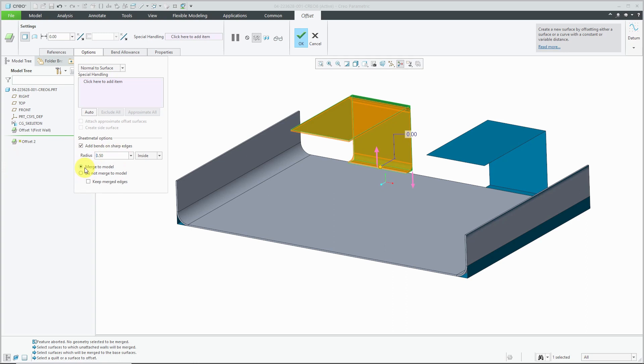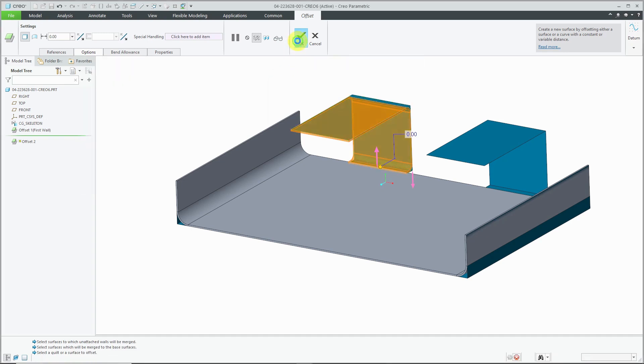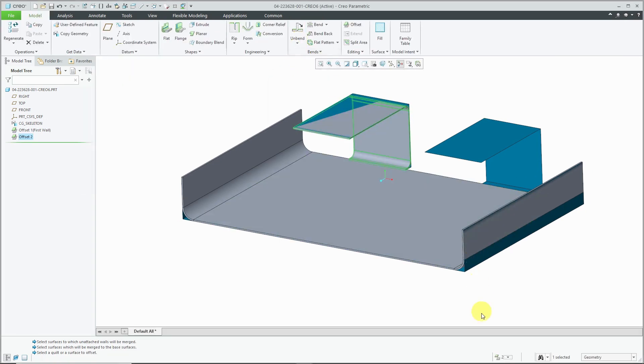Again, by default, it's going to merge it to the model, which makes the merge walls command unnecessary. But let's force the issue. I'm going to not merge it. And again, now we can see that we have two distinct pieces.